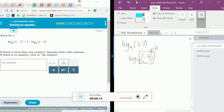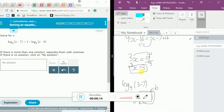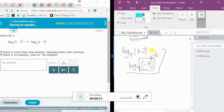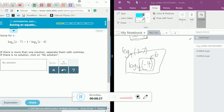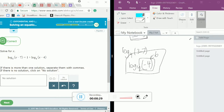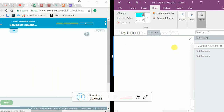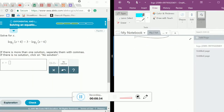Since x equals 3 is our only potential solution and it is clearly not valid, the answer is no solution. We press check, and yes, that is correct. Now let's do one more problem.